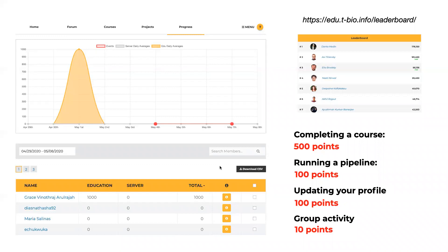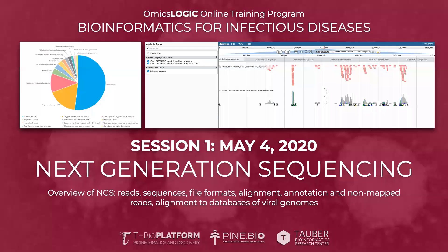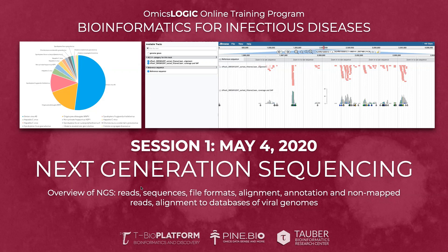Let's talk about the main topic for today's session: next-generation sequencing in the context of infectious diseases. Today's topics include next-generation sequencing reads and sequences, file formats we'll be using, alignment, annotation, non-mapped reads, and alignment on databases of viral genomes. We have a full project example using Spodoptera frugiperda, a virus that infects a cell line used for vaccine production — a concern for the FDA.